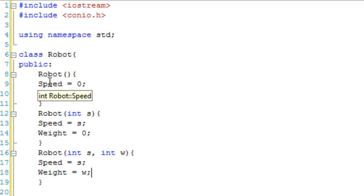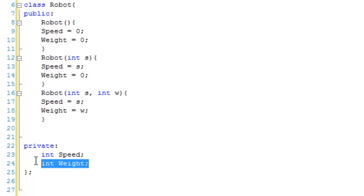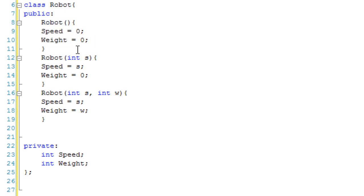So let's just go over this. We have int speed and int weight. And if they make a robot object without giving it any parameters, then speed 0 and weight 0.